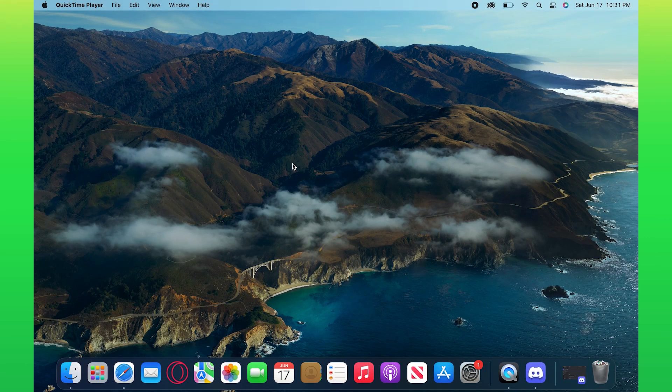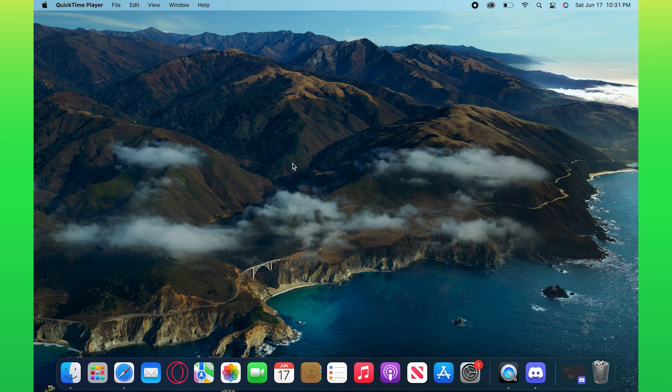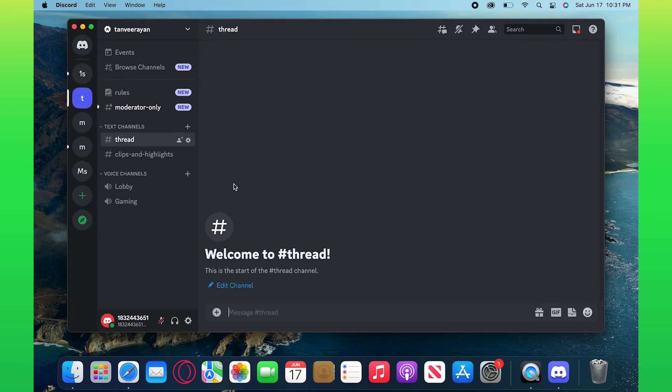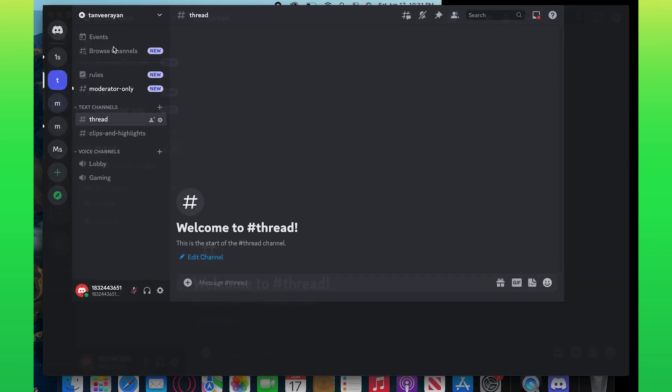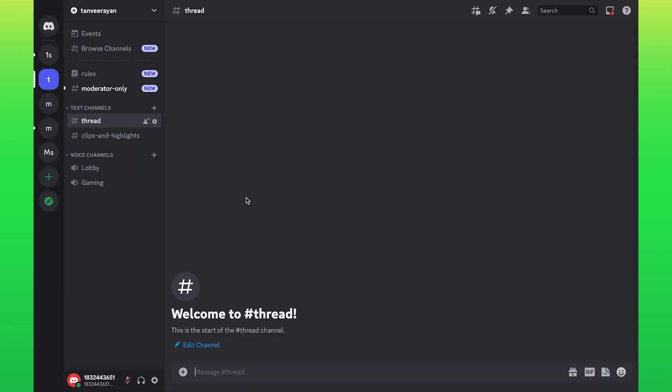Hi everyone, in this video I will show you how to create threads in Discord server. To start the process, open your Discord application.